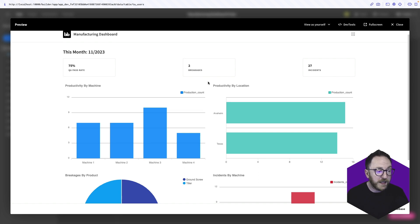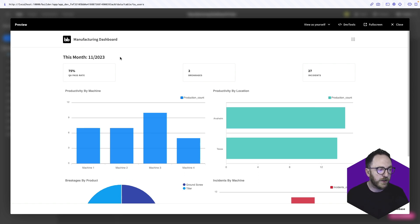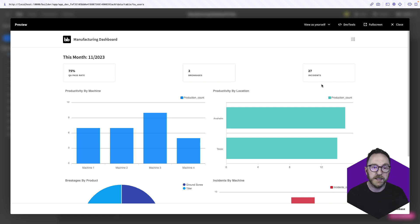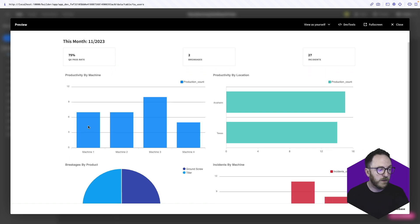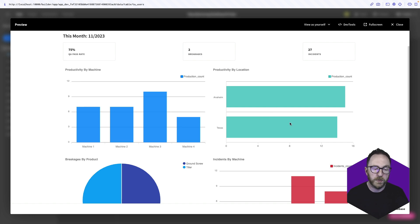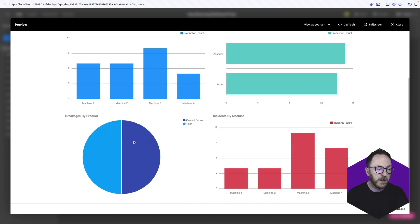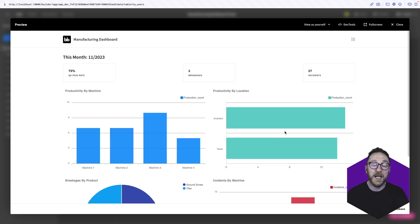It's a single page dashboard that tells us for the current month some key performance indicators. Here we have the pass rate, the breakages and the incidents. We've got a graph showing productivity by machine and productivity by location. We can see breakages by product and incidents by machine. As the underlying data changes, this chart updates. Let's dive in and build this together.